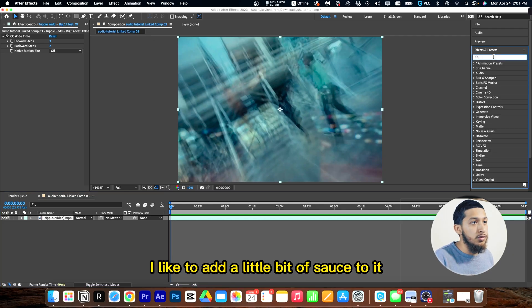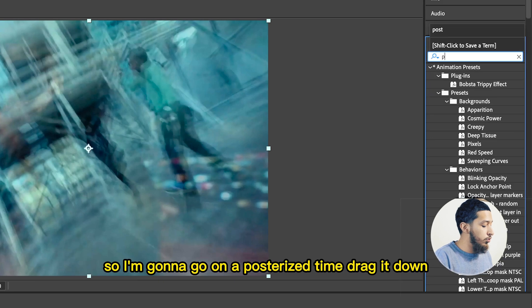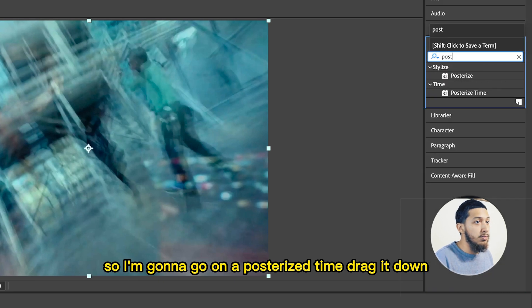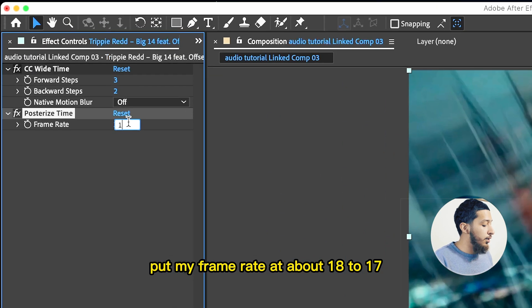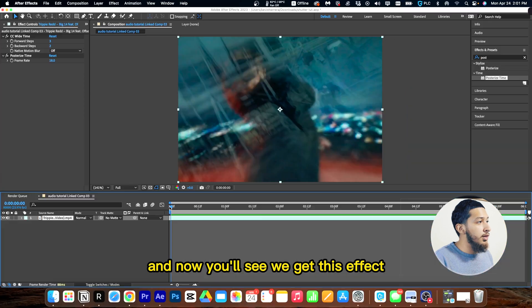add a little bit of sauce to it. So I'm going to go on to posterize time, drag it down, put my frame rate at about 18 to 17, and now you'll see we get this effect.